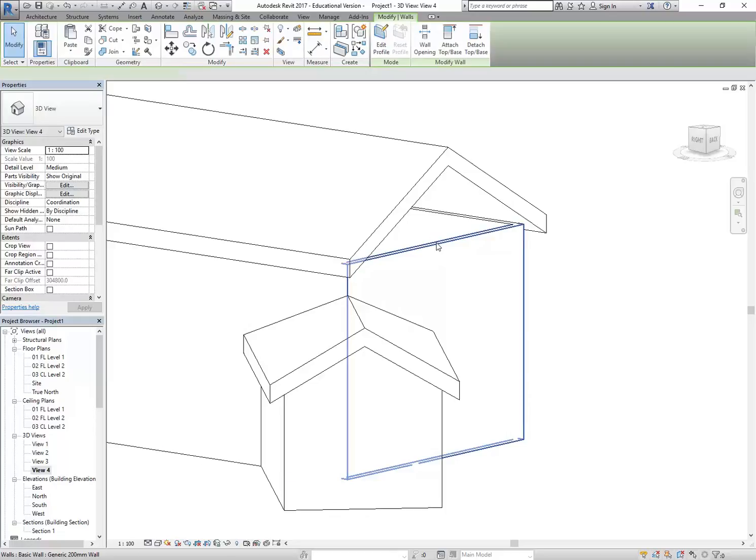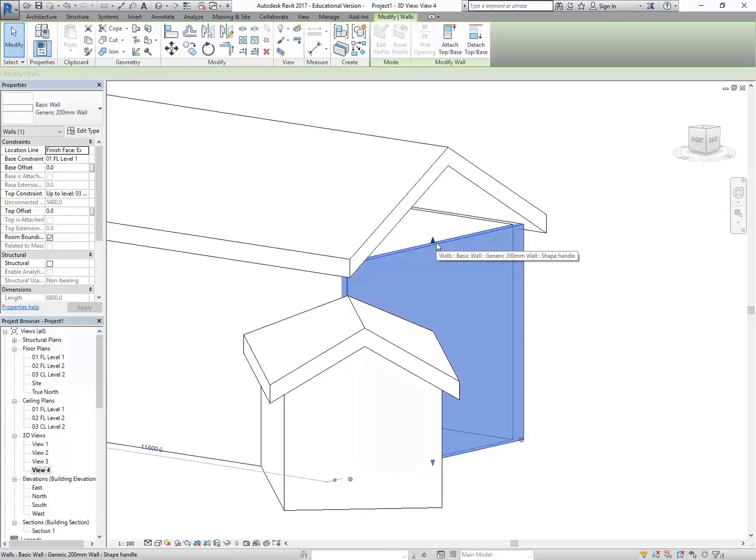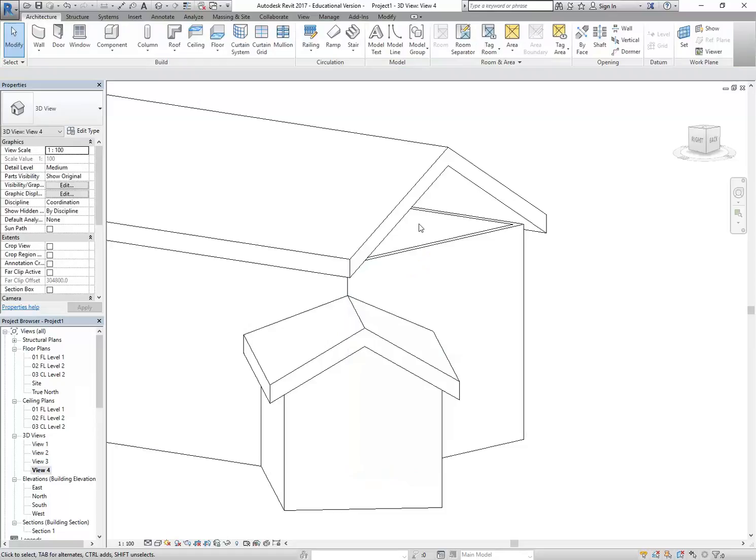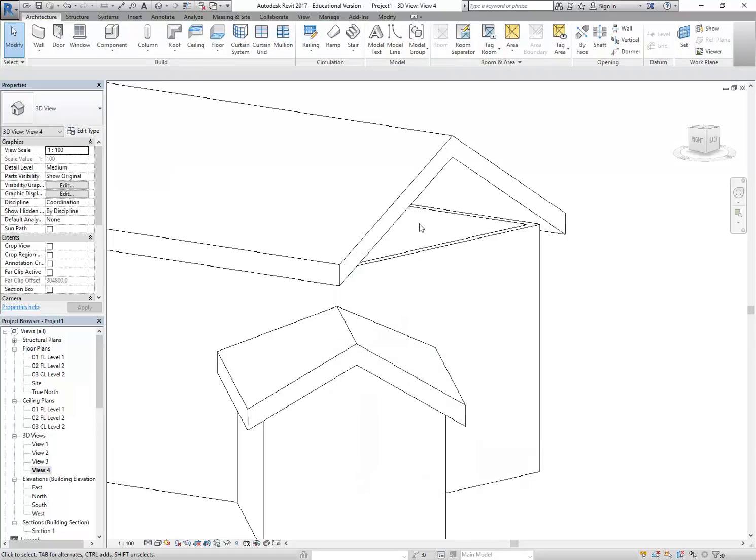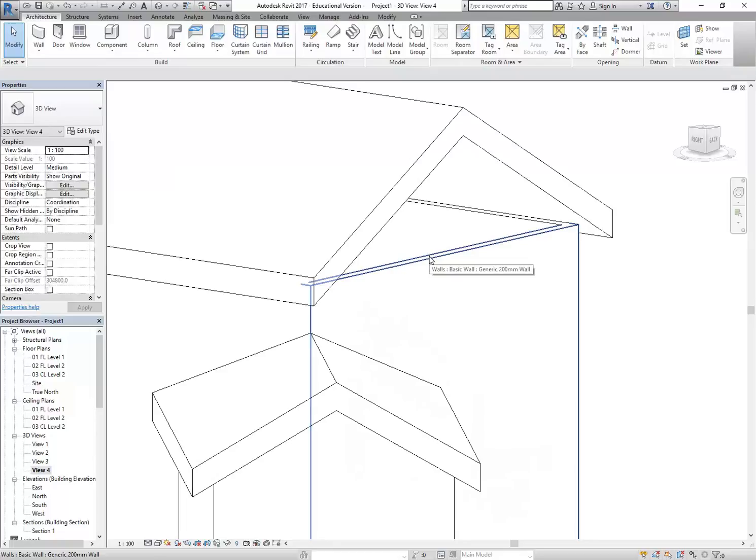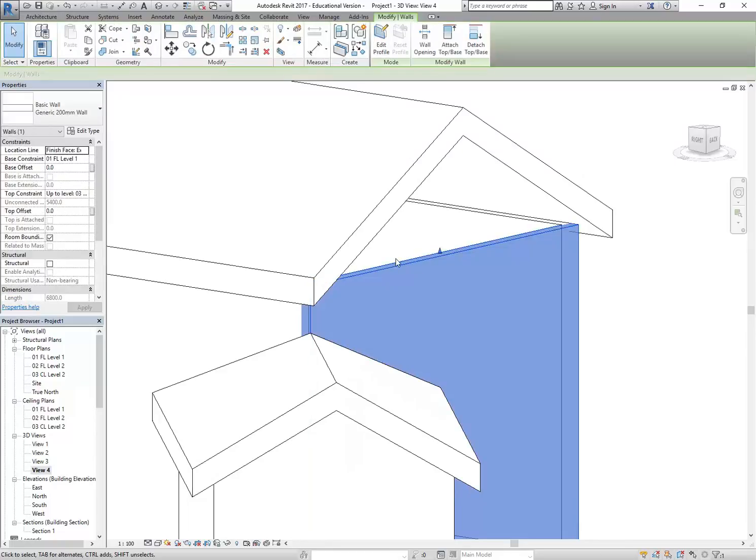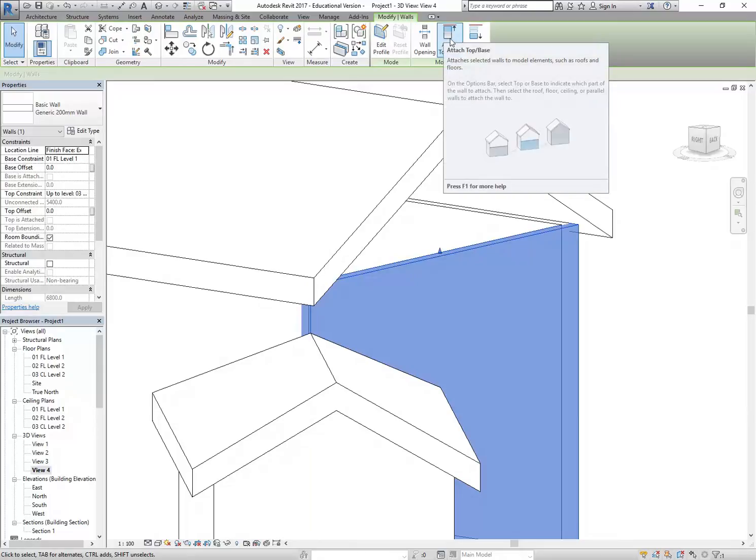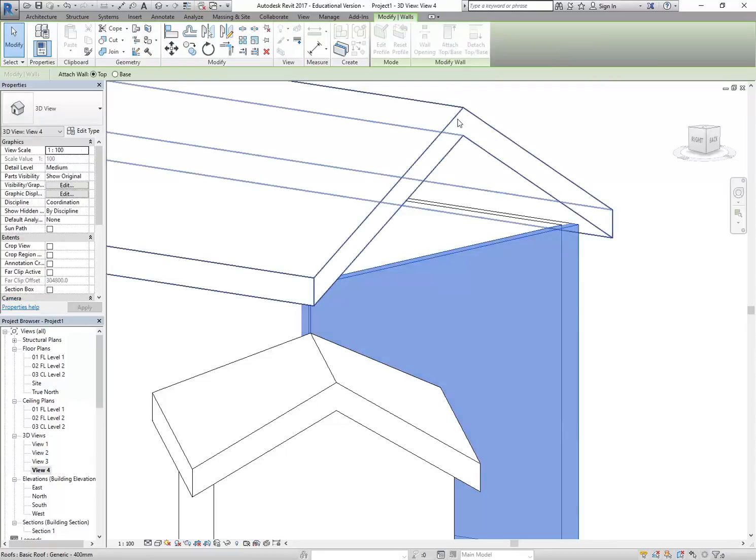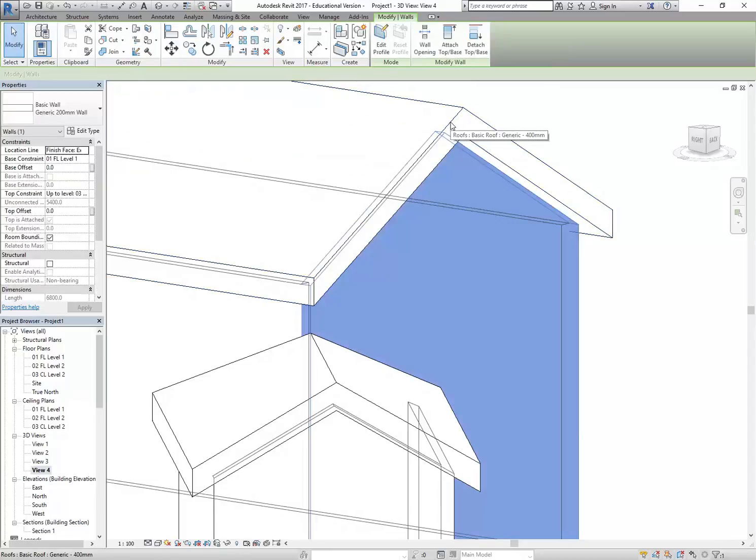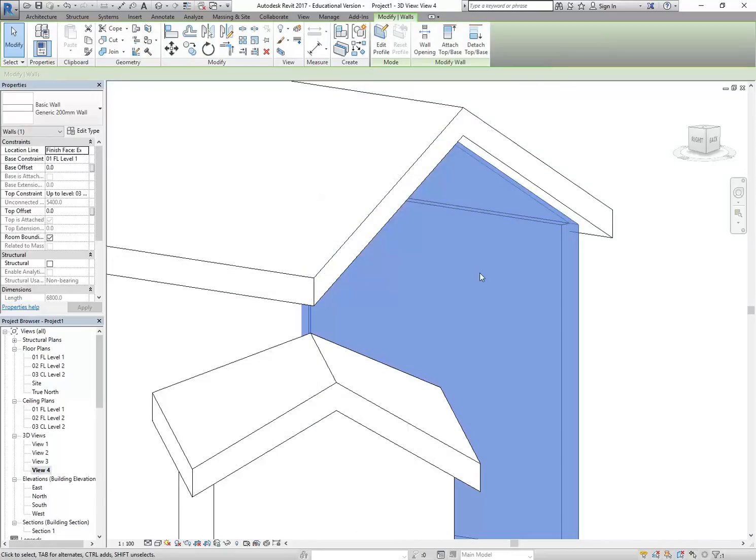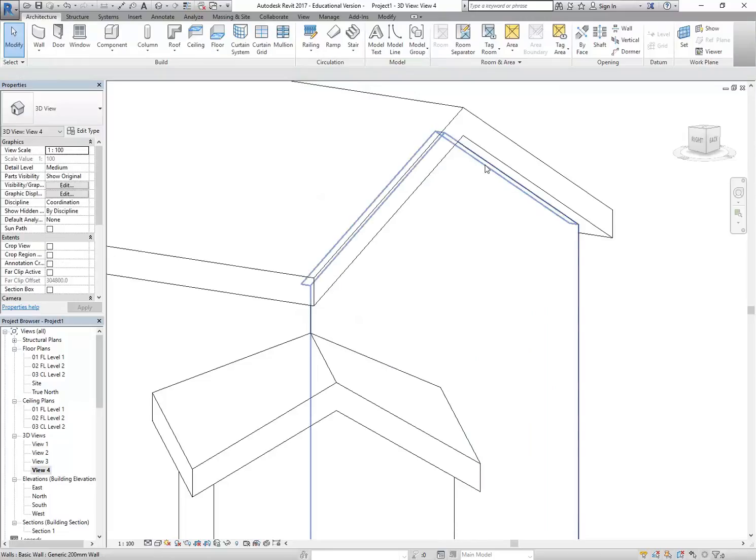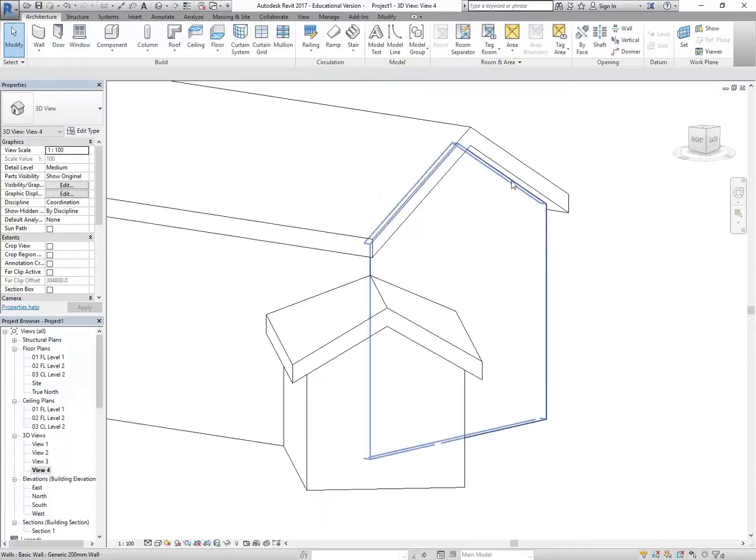Just try selecting a wall in any 3D view. You can select a wall and then you'll see the Attach Top Base button on the top right. Click there and then you need to click onto the edge of the roof. The wall should go up inside it like that. So what you're doing is infilling the panel or making the wall extend up to the roof.